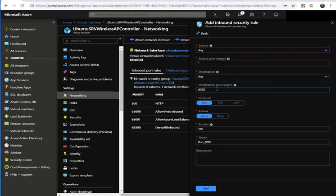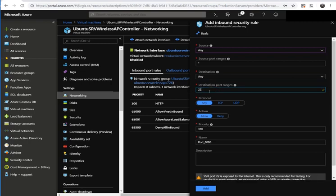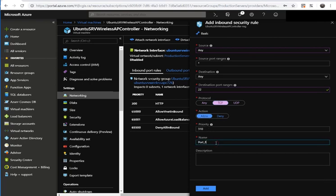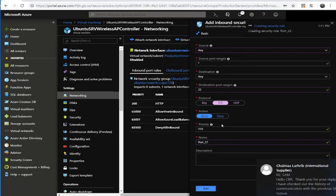Now for the port range — this is the most important part — we enter port 22. We will allow port 22, TCP, with the appropriate priority. Then we add this rule to allow port 22 SSH connectivity.